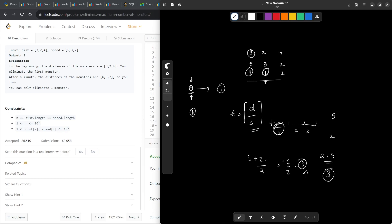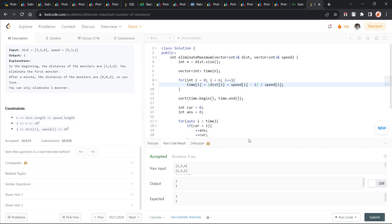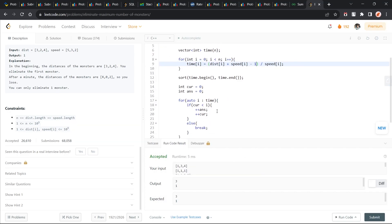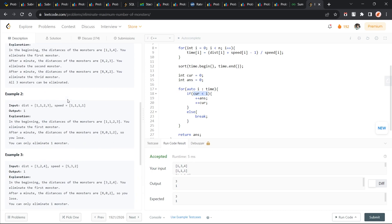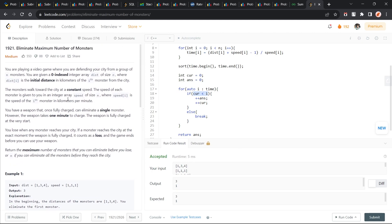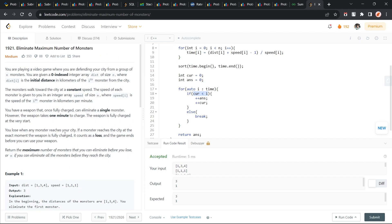Once you have got the ceiling value, you can just sort all of them so that you have all of them in increasing order. Then you can see that if your current time is less than i, because this is the condition. They have said that we are going to lose if the weapon is fully charged exactly at the moment when the monster arrives. So this current time should be less than i. This is the time when our weapon is ready.